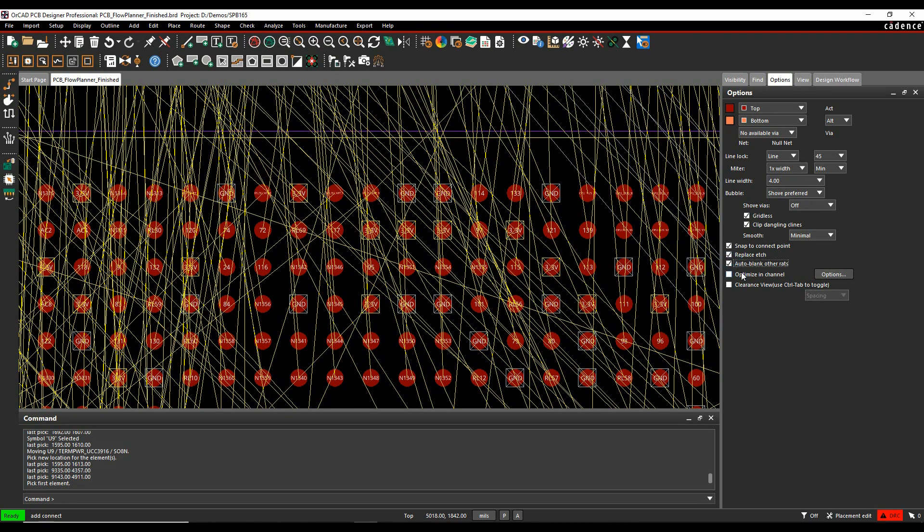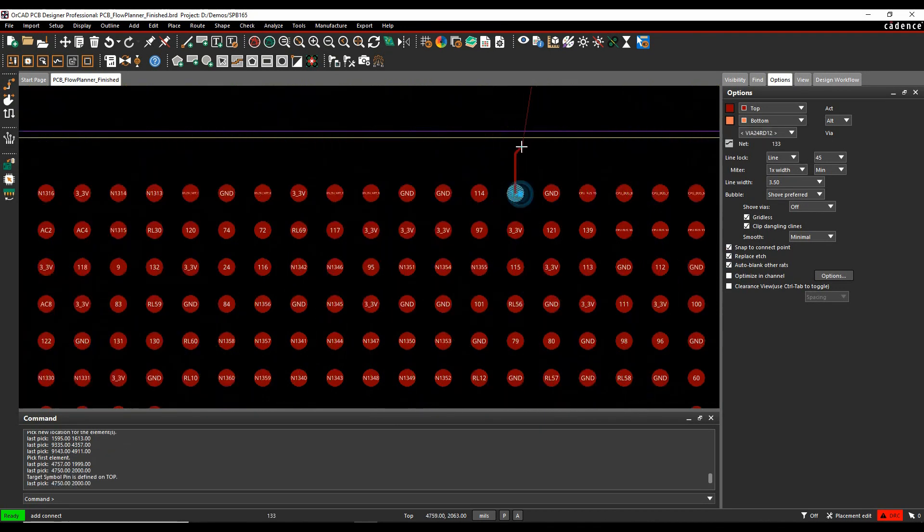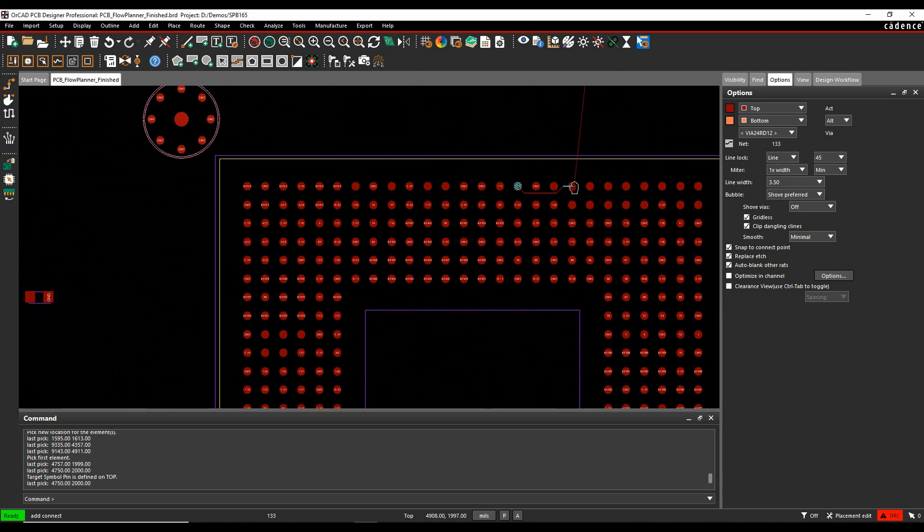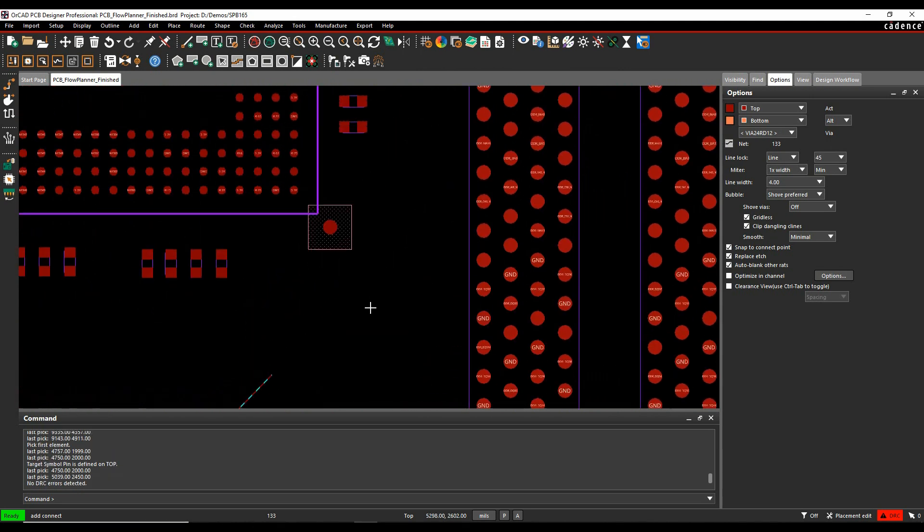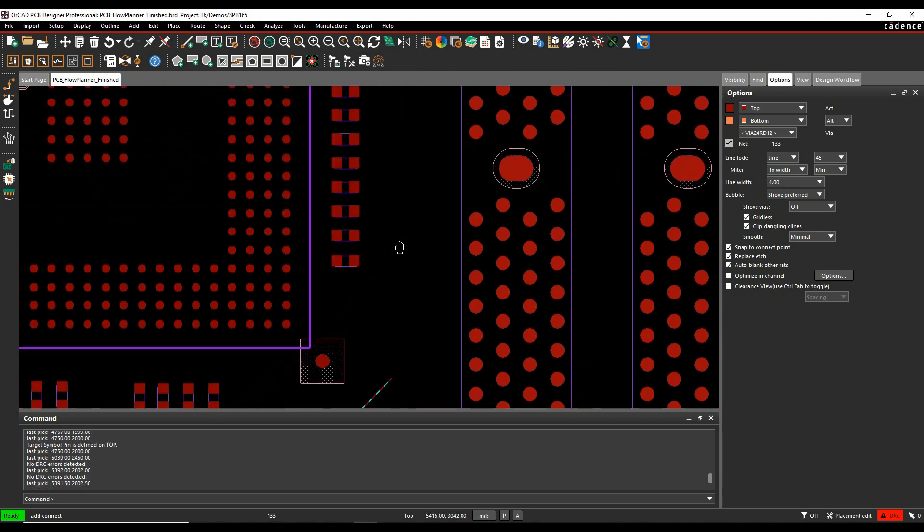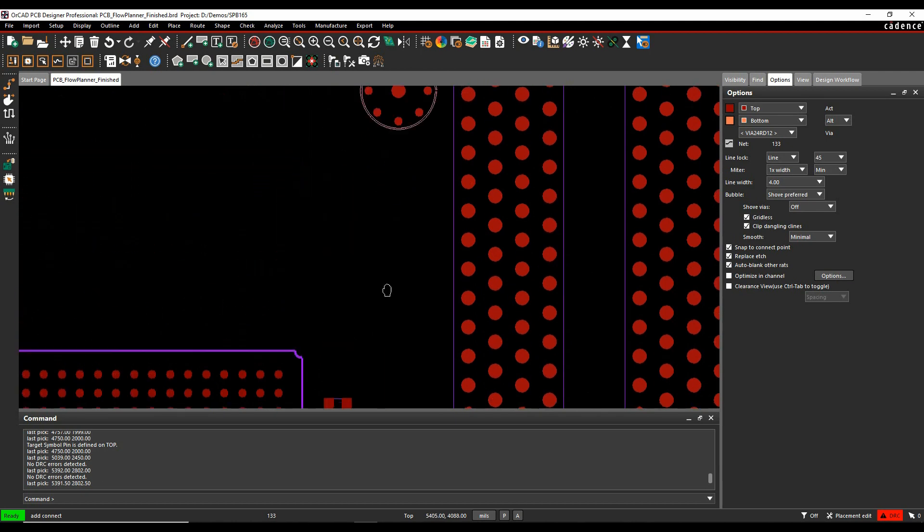So if I turn that on, and then when I pick a connection to maybe start routing, everything else gets turned off. So it's doing exactly what it says. So I could then go and route my connection, wherever I need to go.